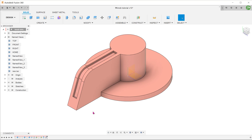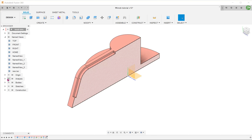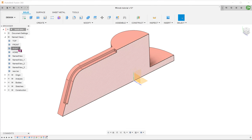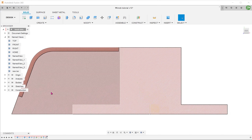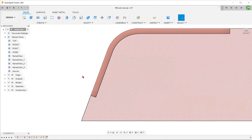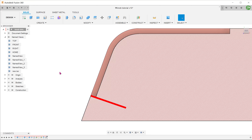Everything looks fine until we take a look at the cross section. The bottom face of the recess is at an angle to the horizontal. This is because the offset face command performs the operation in a direction perpendicular to the original face it was offset from. You can use the Move command to rectify this.